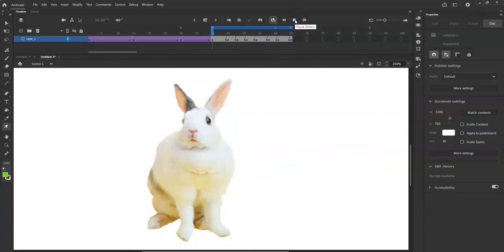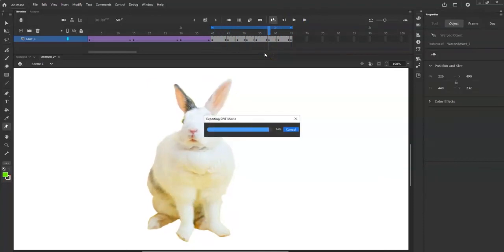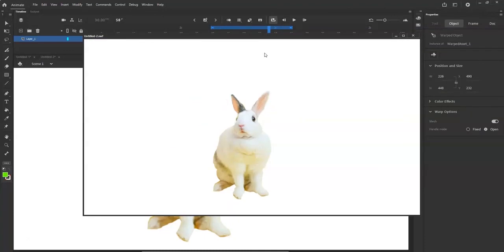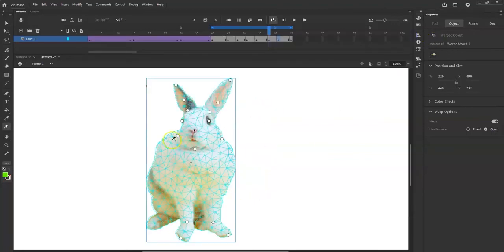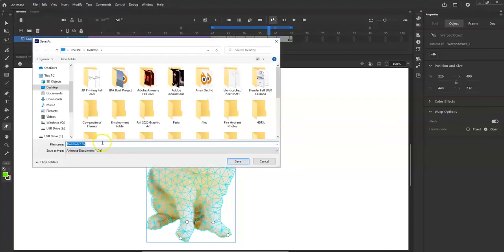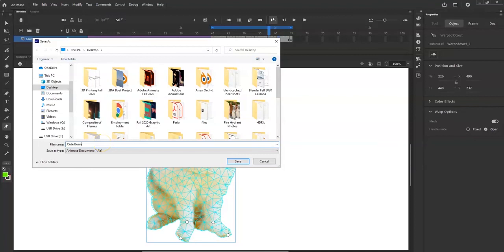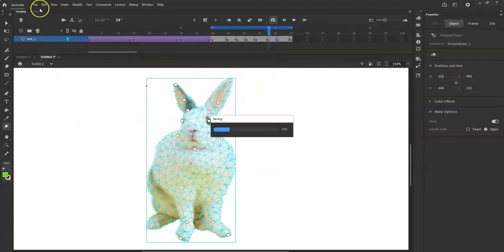Let me loop this section and hit play. Cool — there it is! Isn't that cute? And that's it — you can add other little critters in there. File, Save As — let's save this project as 'Cute Bunny Wiggle.'